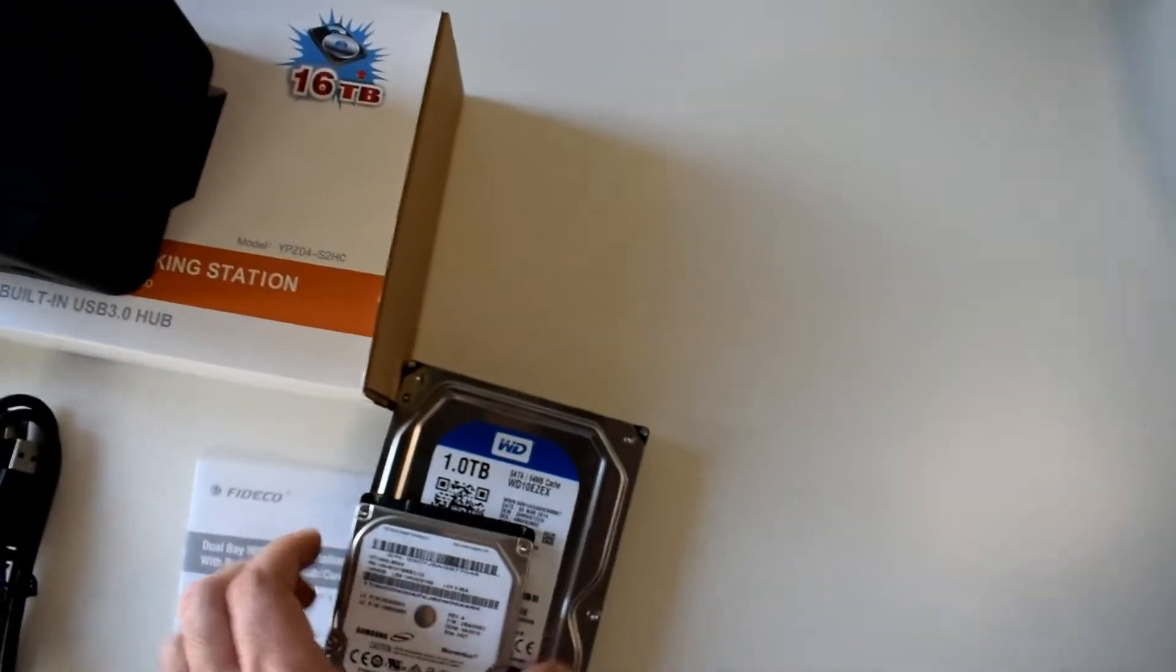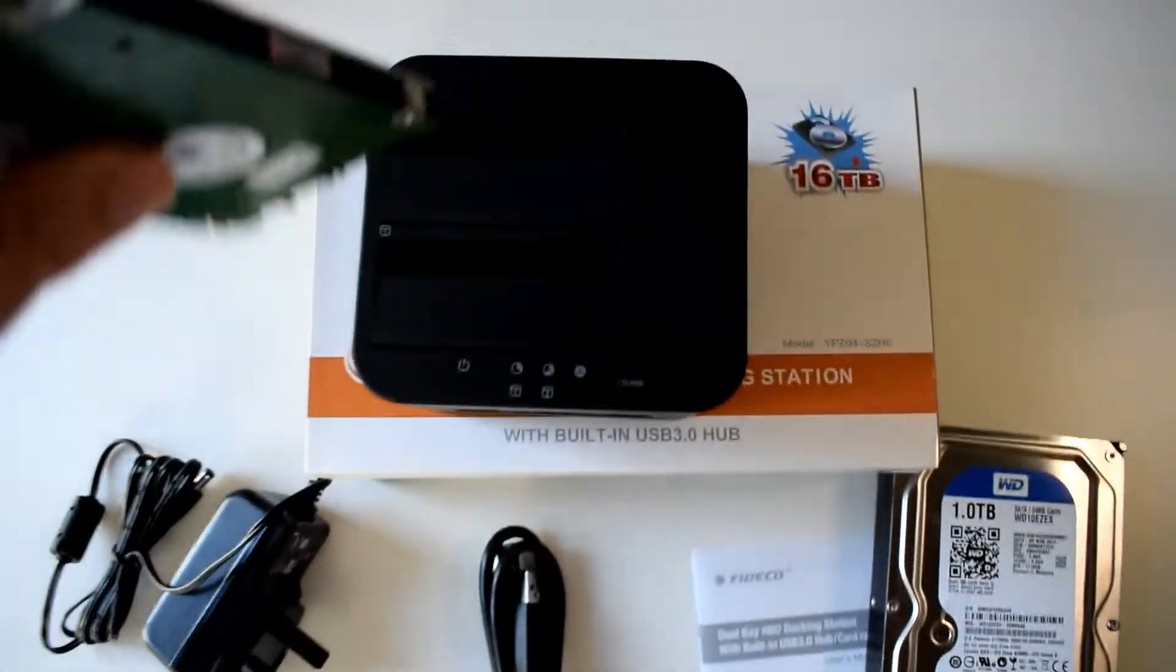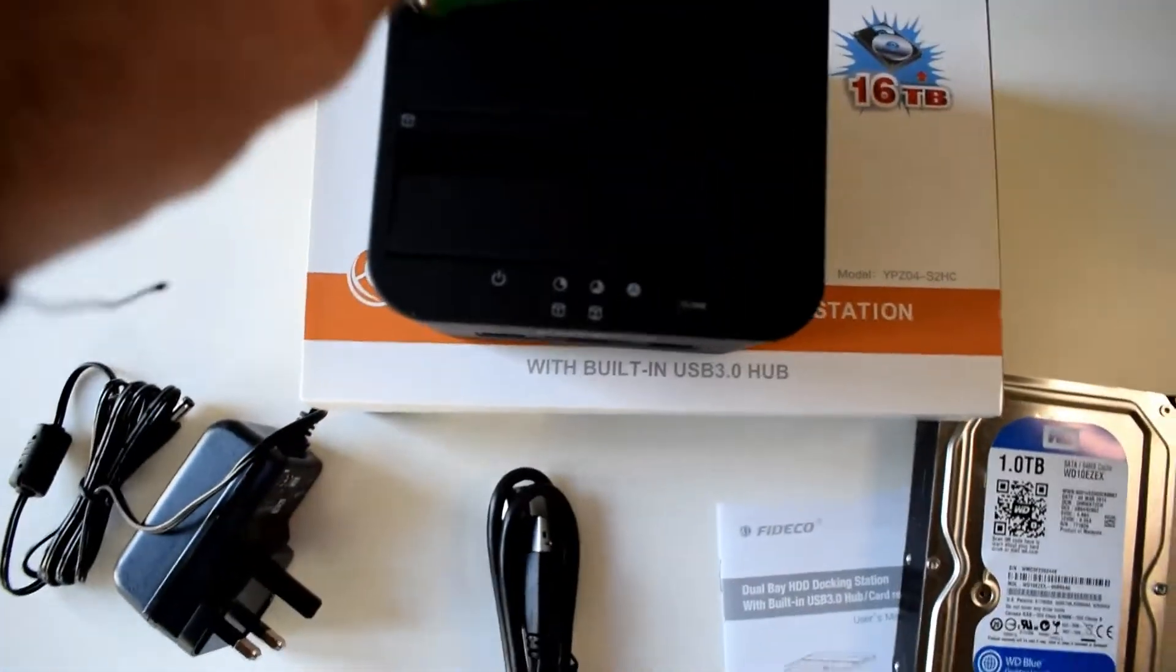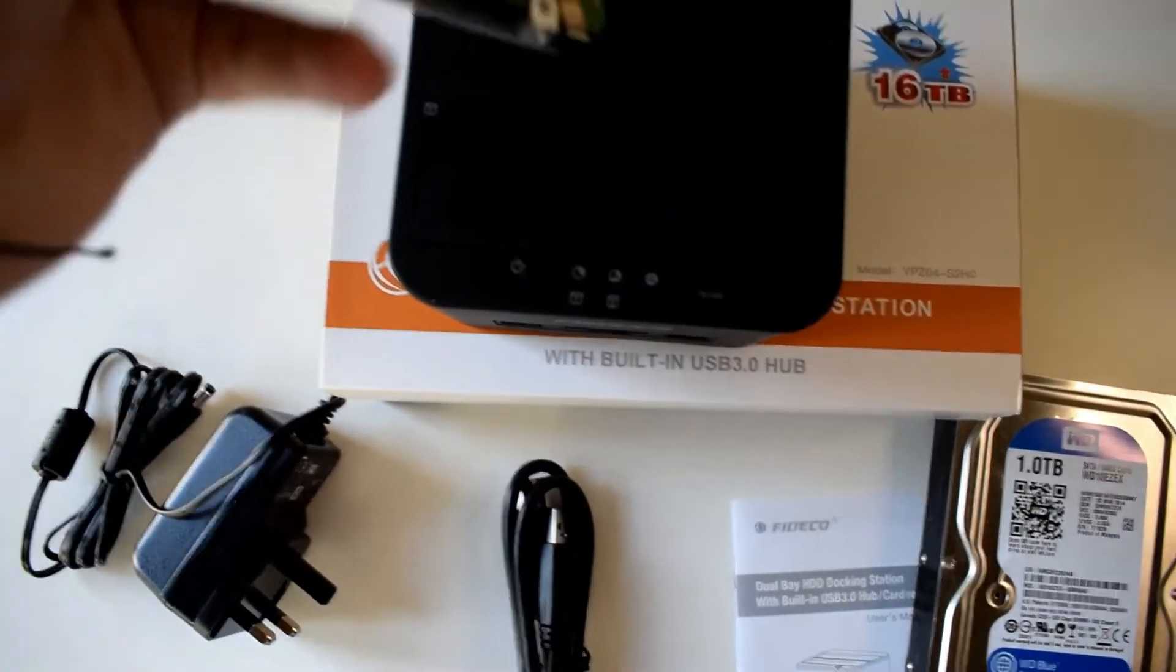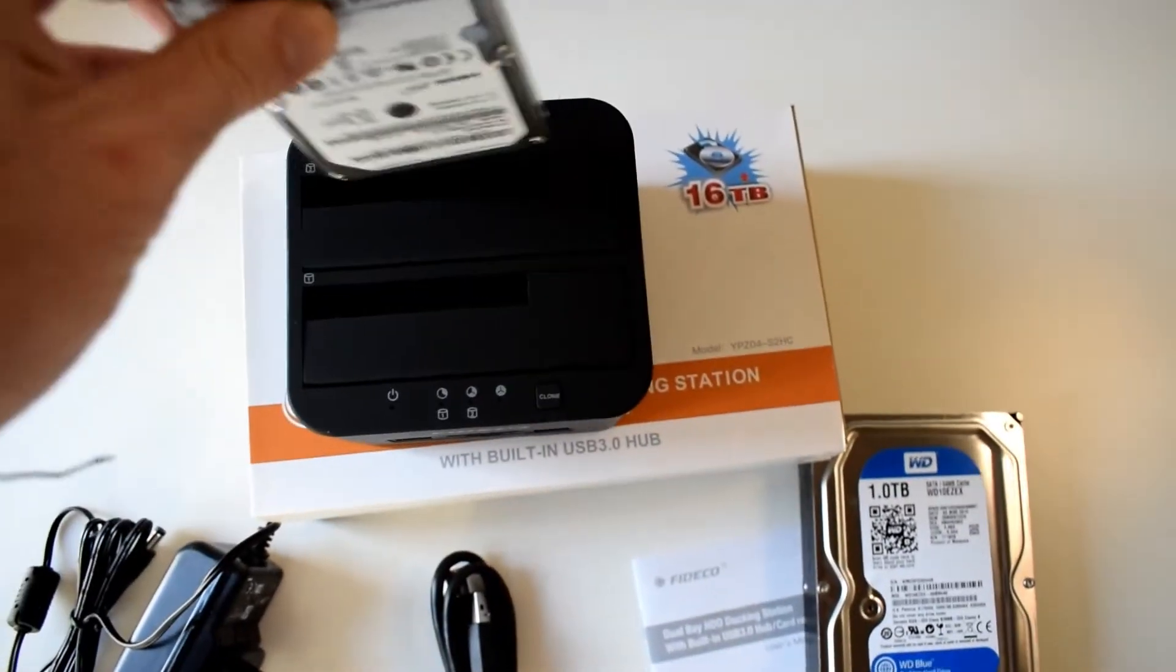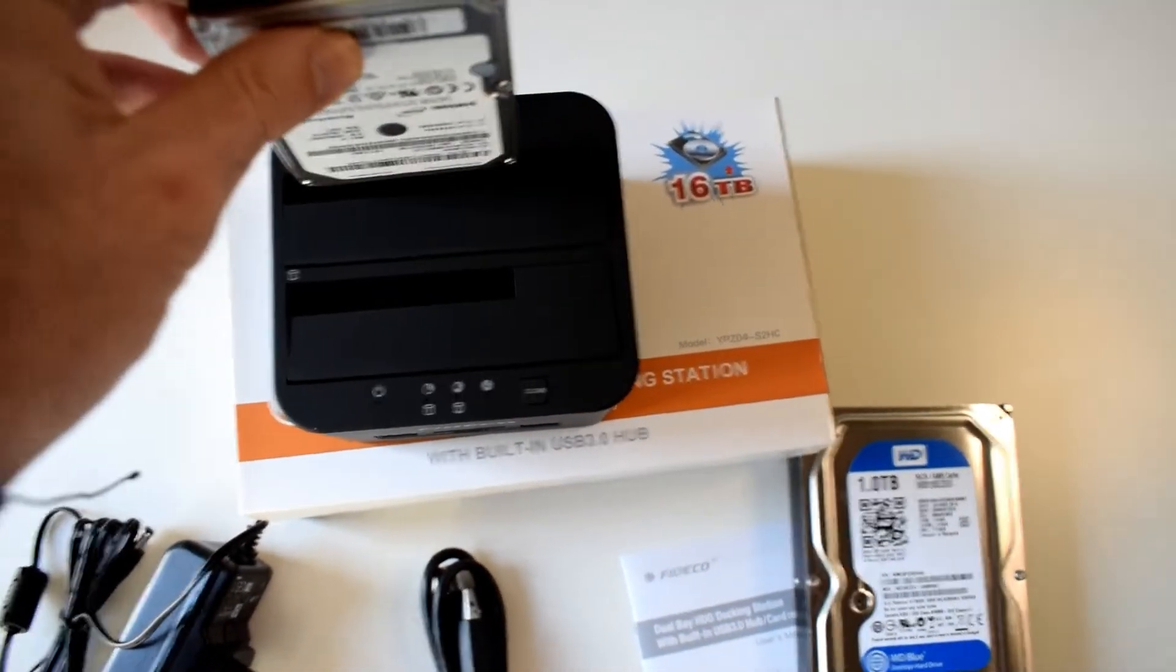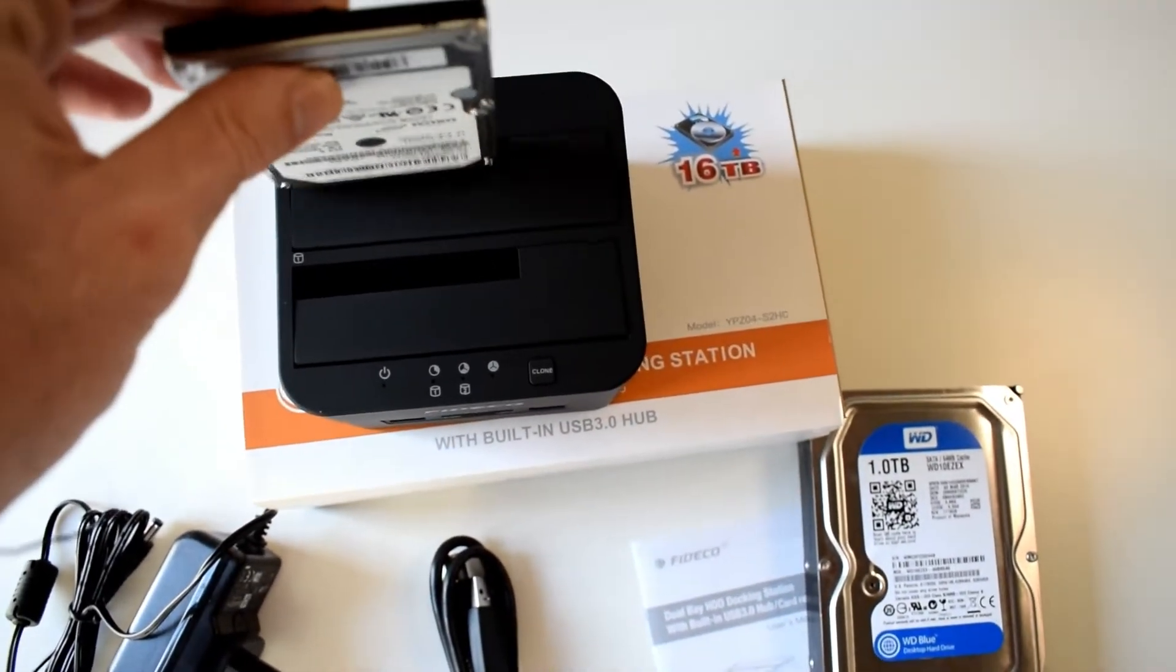We have two one terabyte hard drives right here. Let's take the small one first. We take it and we place it just in. That's it, it's in its place.